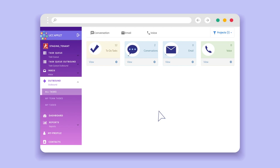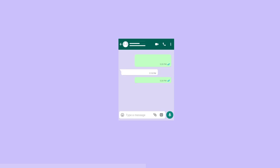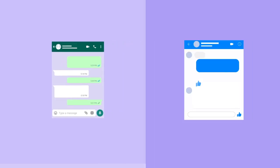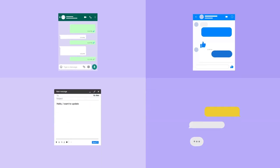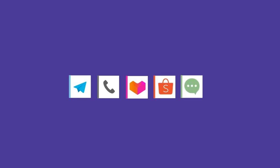You can engage every visitor with an instant chat or call. This includes WhatsApp, Facebook Messenger, Email, SMS, Telegram, Voice, Lazada Chat, Shopee Chat, and Web Chat.